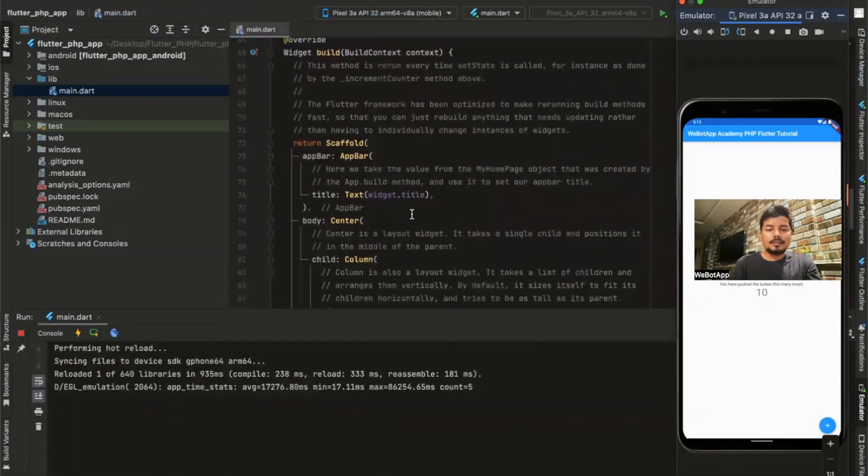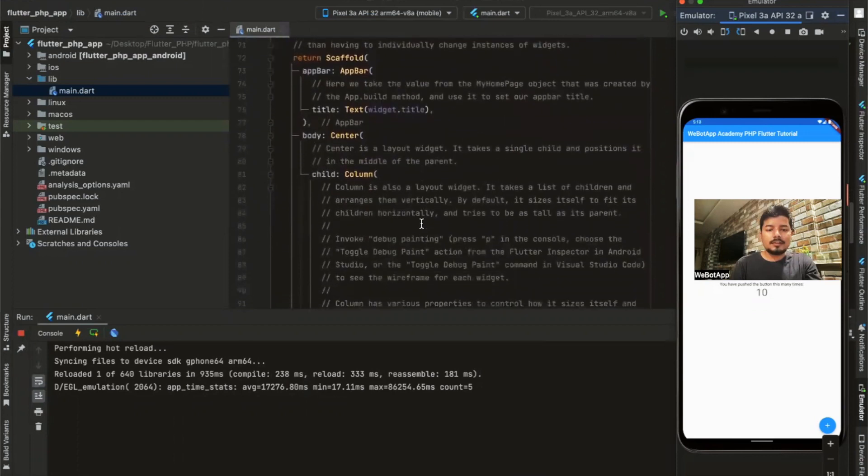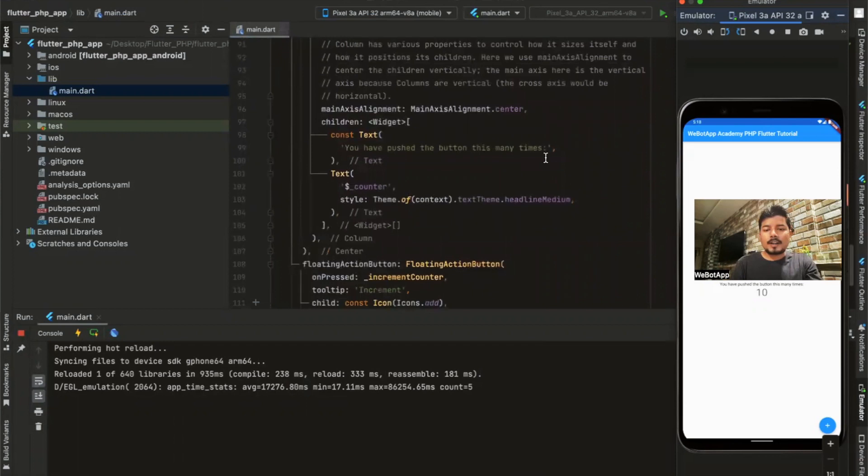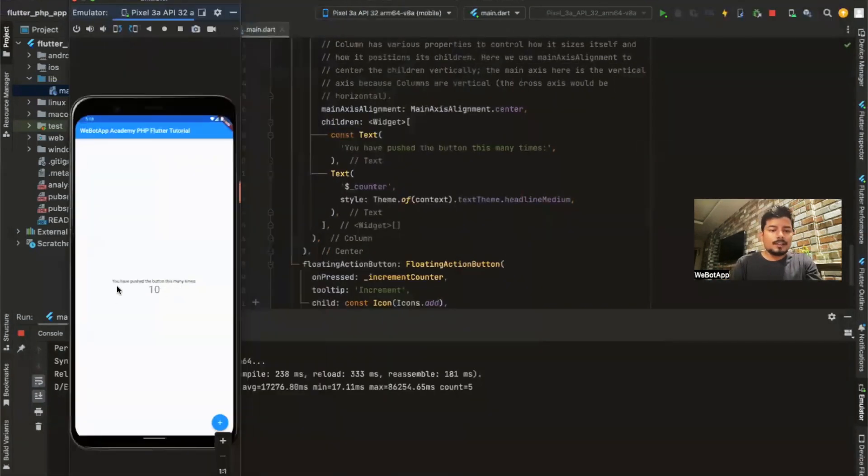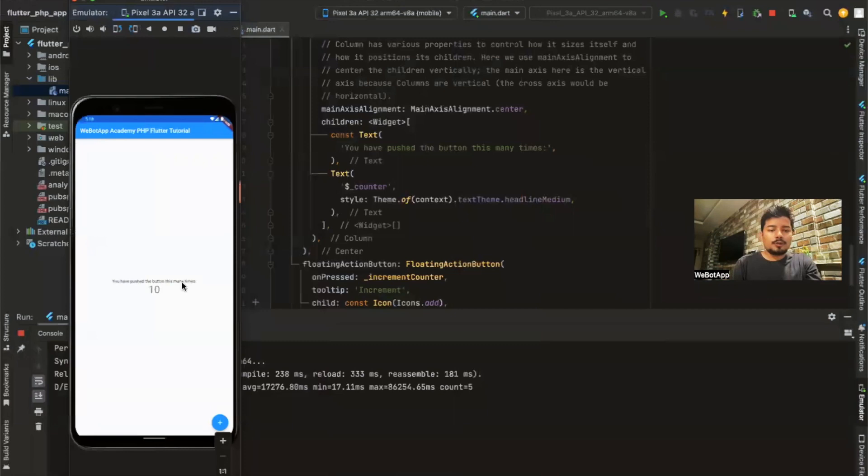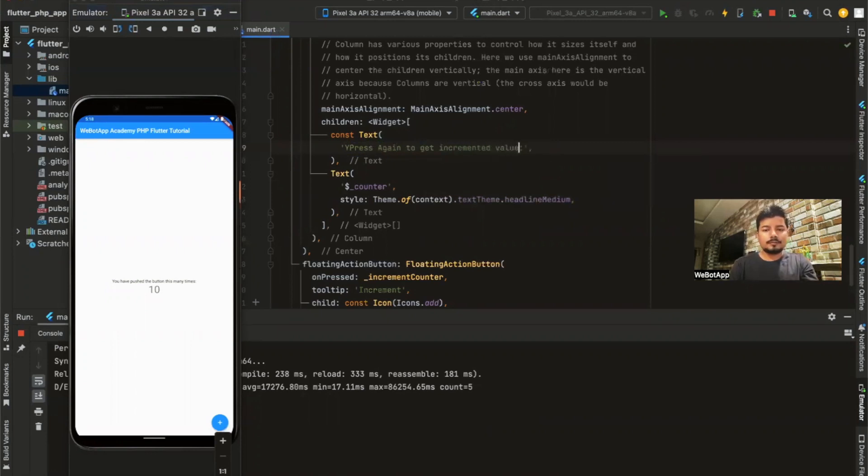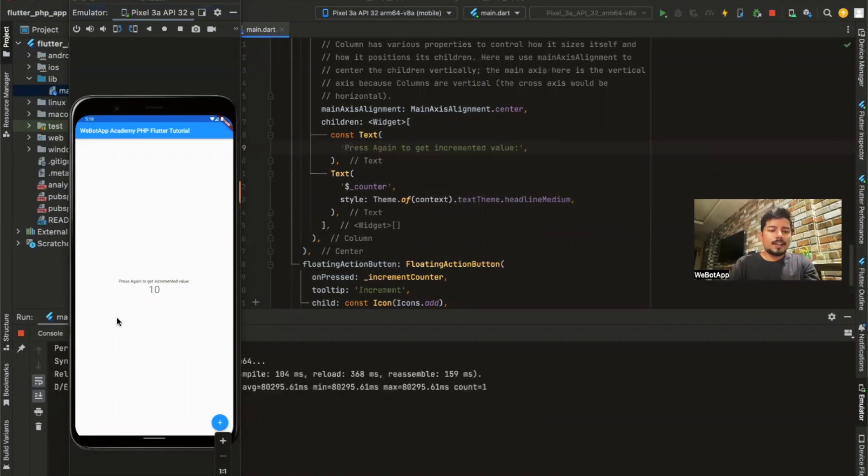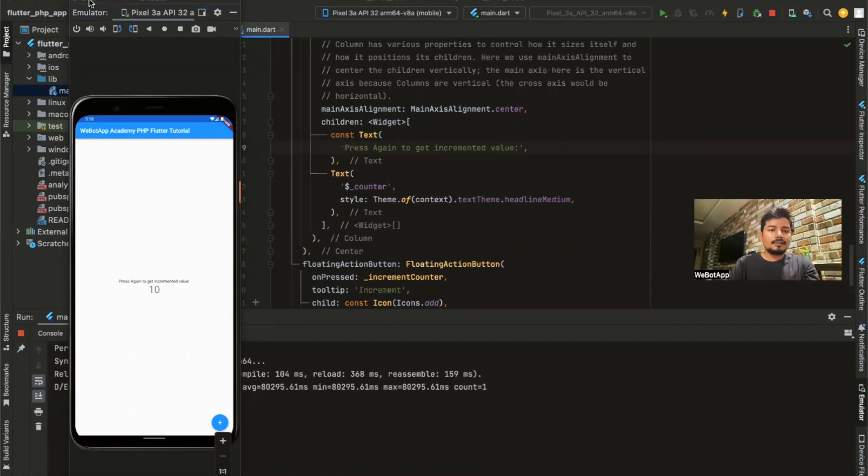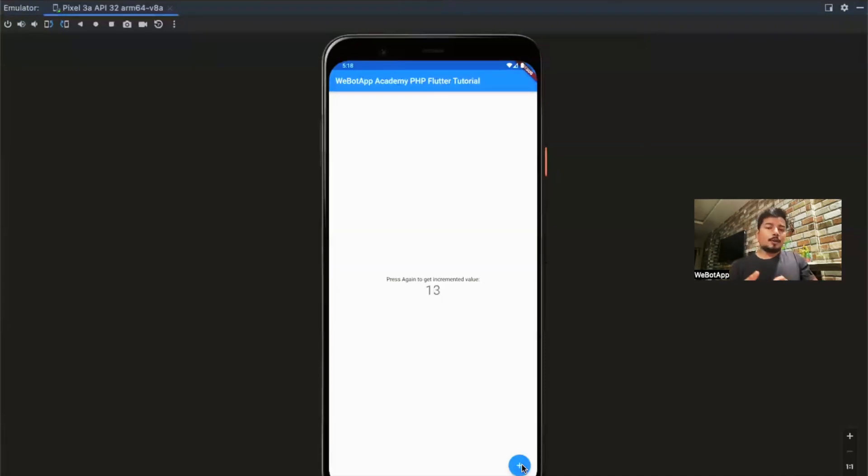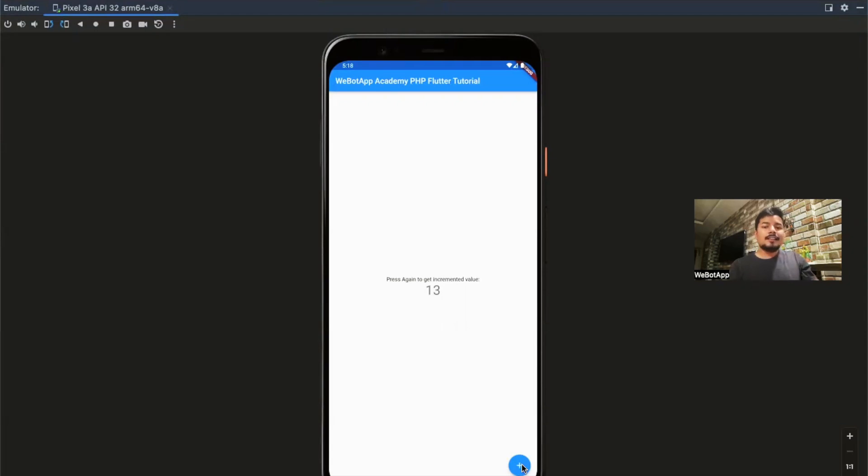Let us try some another thing. You have pushed this button many times. Press again to get incremented value. Save. I just saved it and the changes got immediately incorporated in this app. So this is a very basic app about Flutter. So in the next video what we will be doing, we will be designing the same app into an e-commerce application and connect it directly from our PHP project. So this is all about today's video. Thank you for watching and subscribe this channel for future updates.